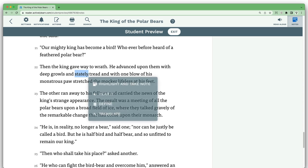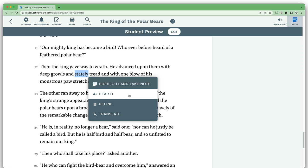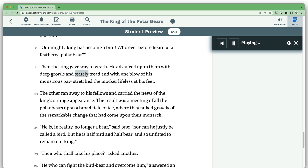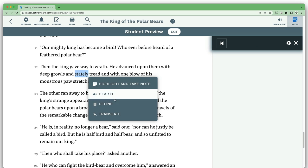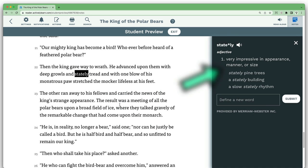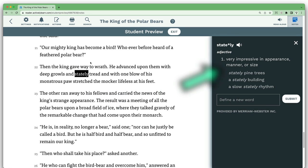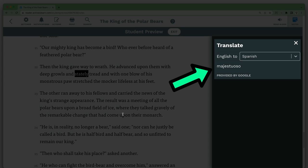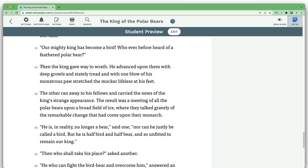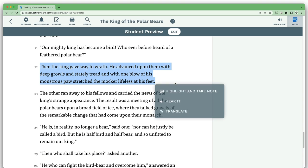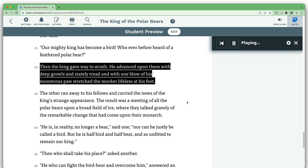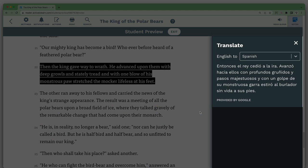If a student highlights a word, they can hear the word read aloud, they can get the word defined, and they can get the word translated. And if you highlight an entire phrase or paragraph, you can get that whole thing read to you or translated.